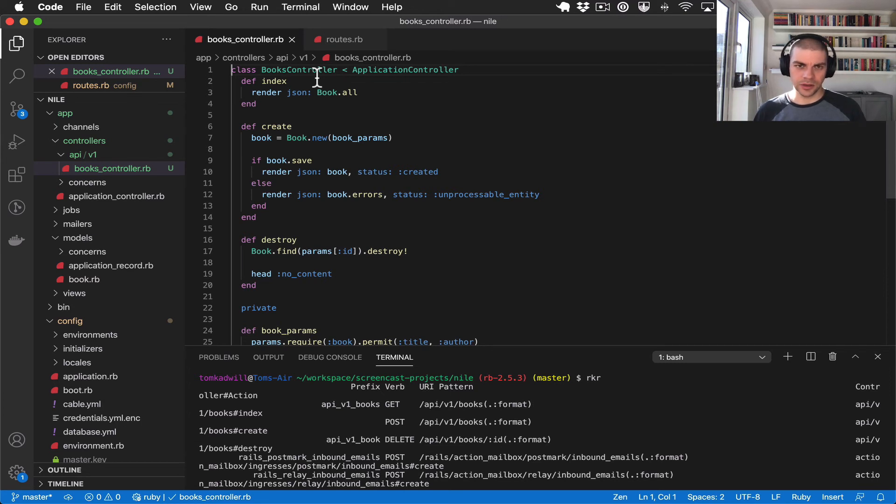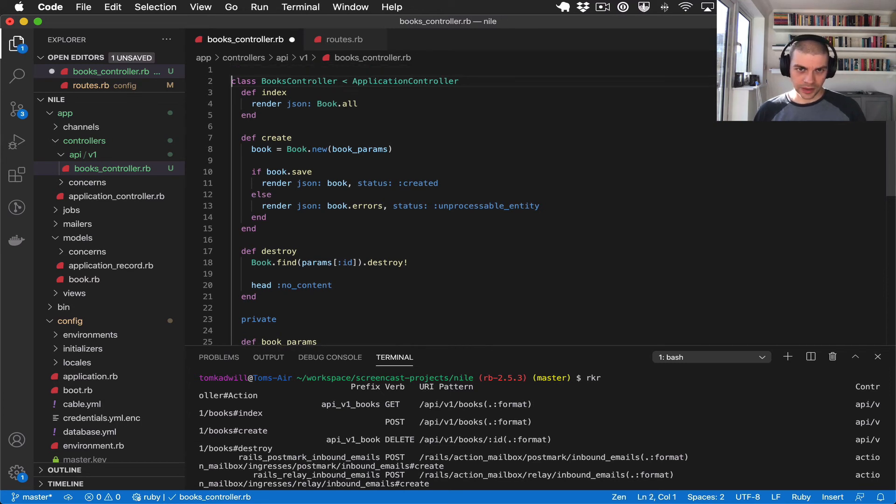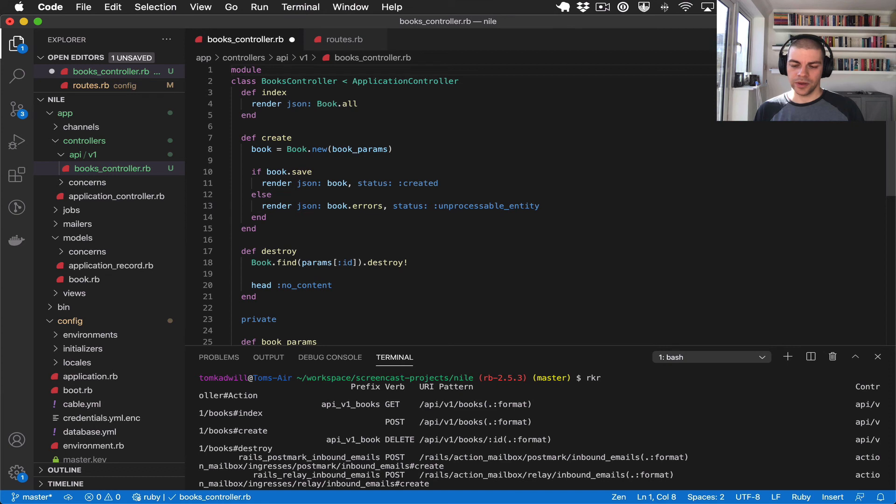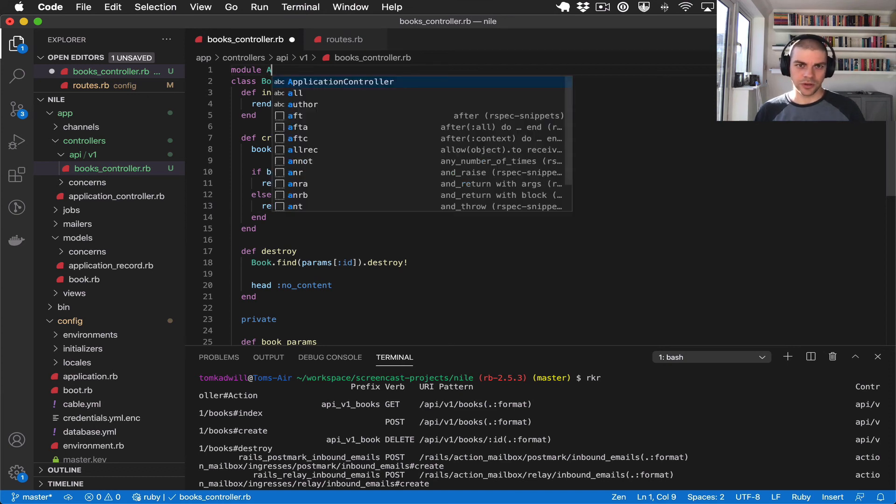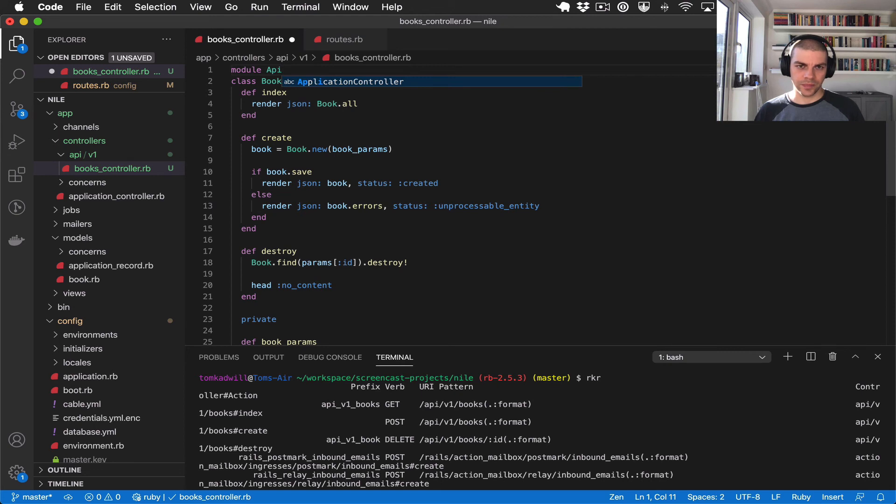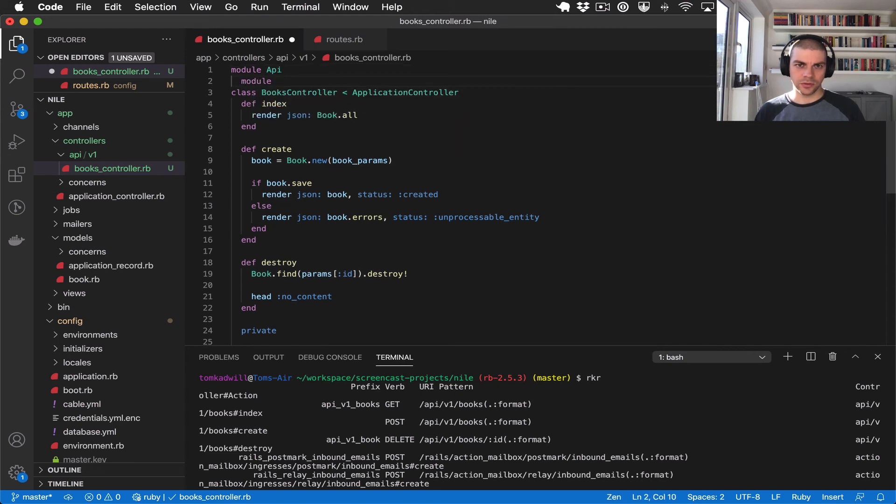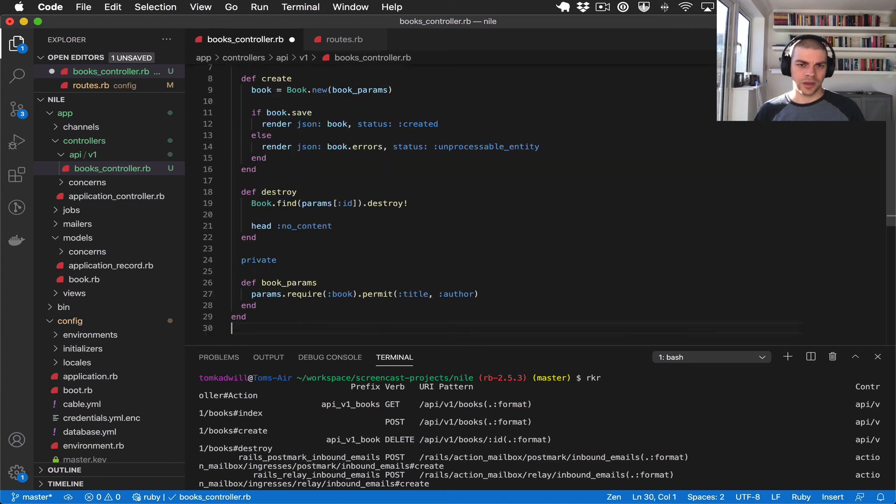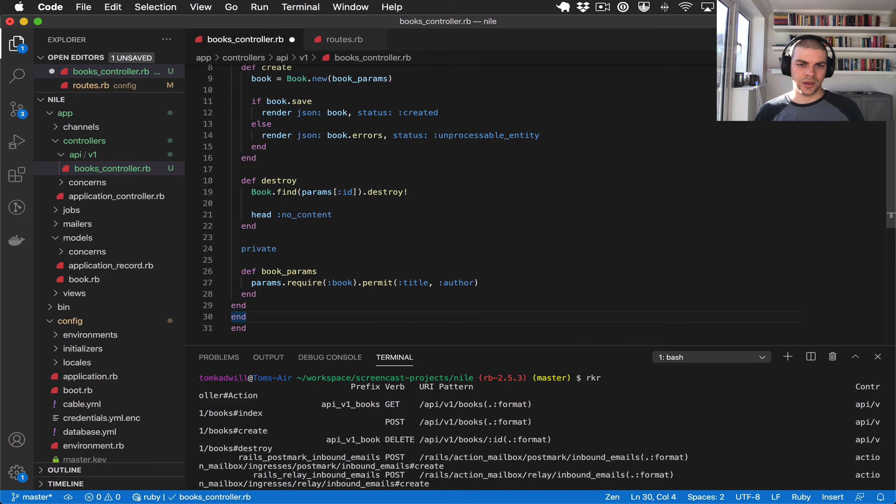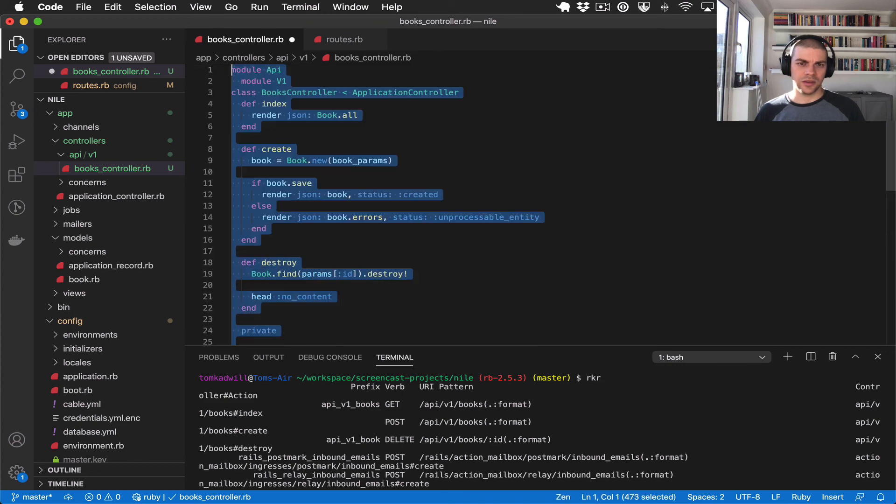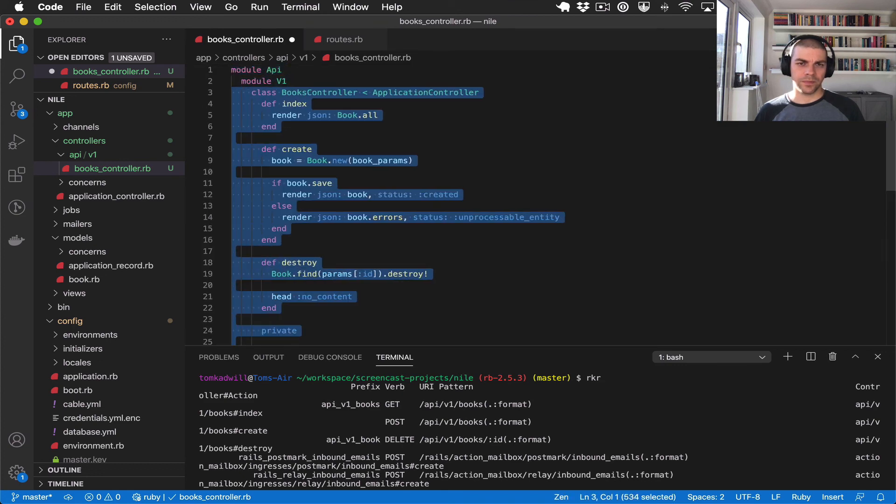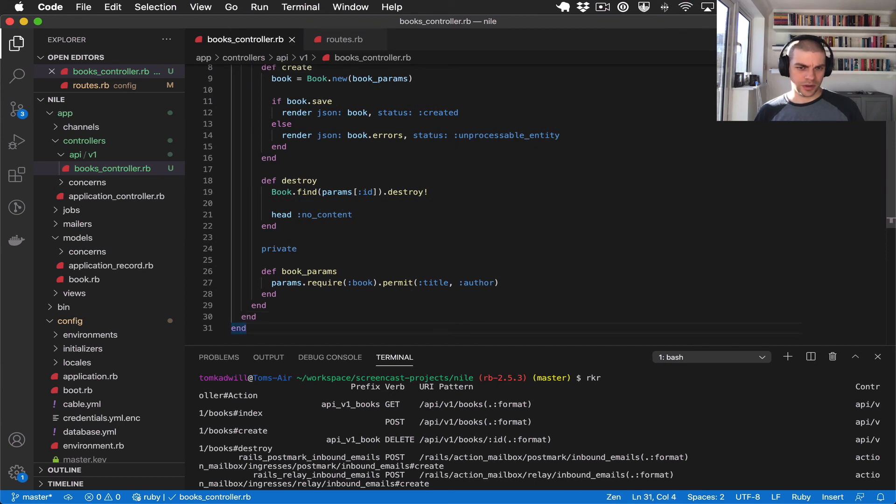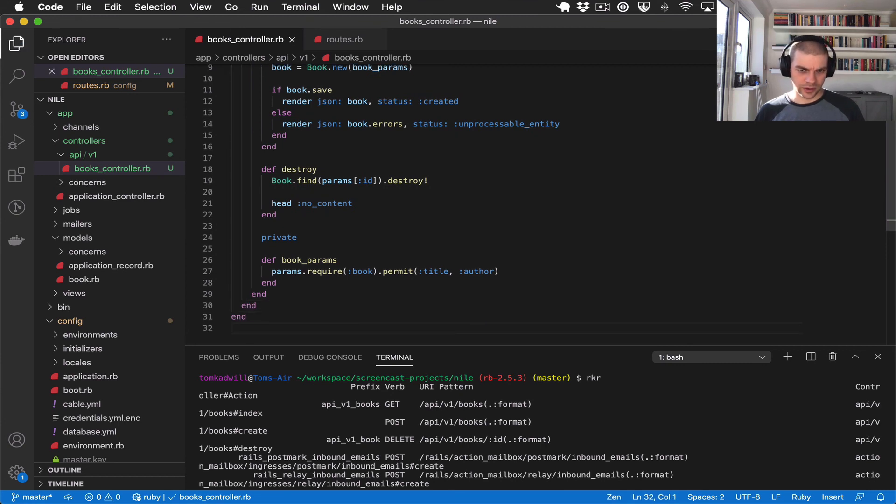we need to do is add the correct module structure so the whole class name of the controller needs to match the file path. So this one should be module API and then module v1 and then just add some ends. And then let's line this up correctly. There we go. So if I've done that correctly